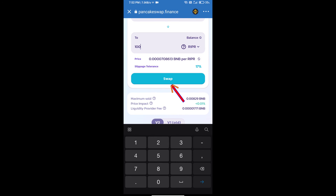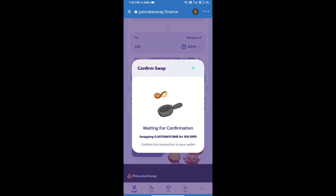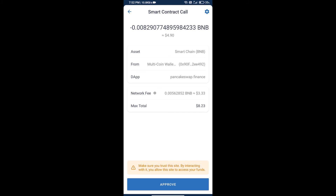Click on Swap. Here you can check the detailed information, then click Confirm Swap. You can review the transaction history and network fee charges. Finally, click Approve and you will receive the Rise to Protocol token successfully.